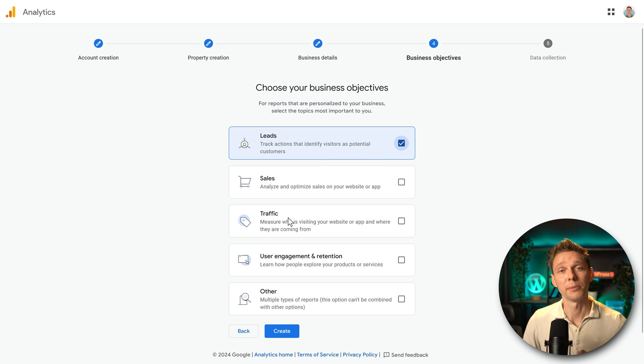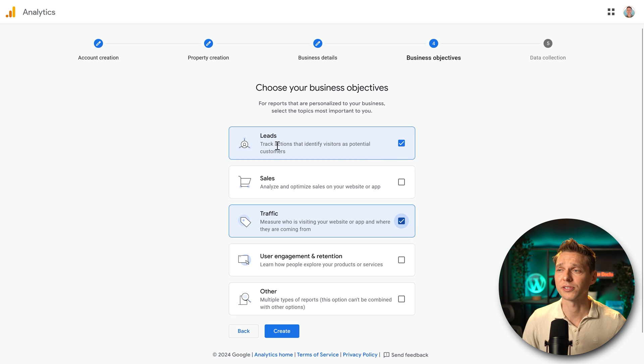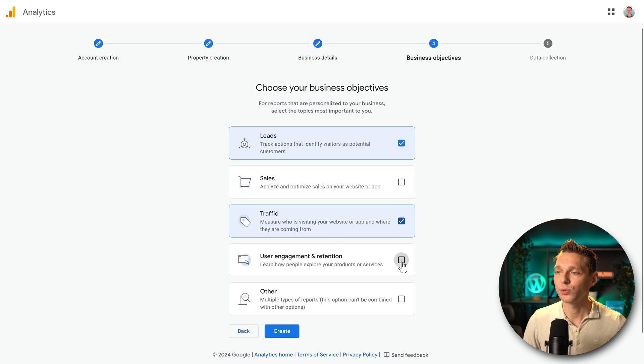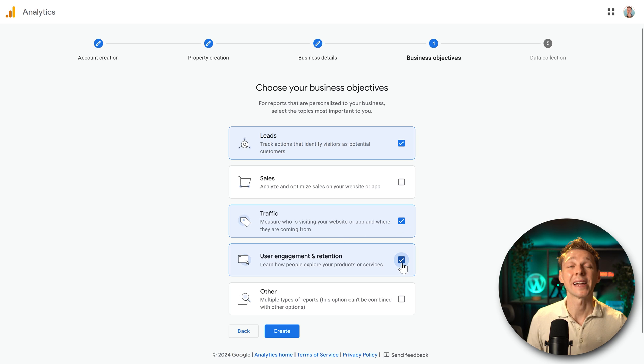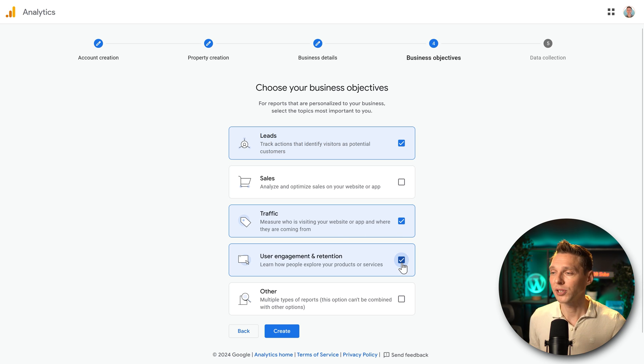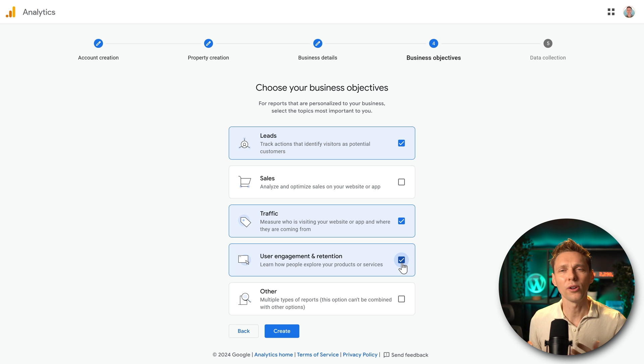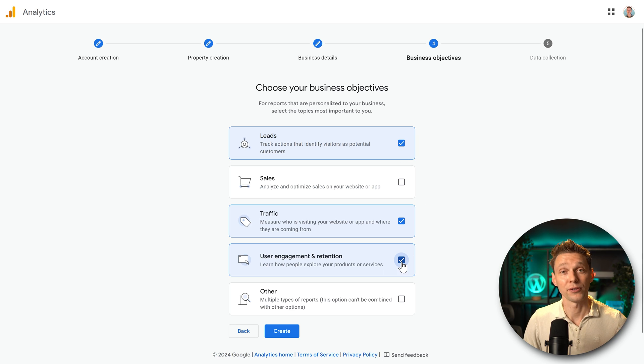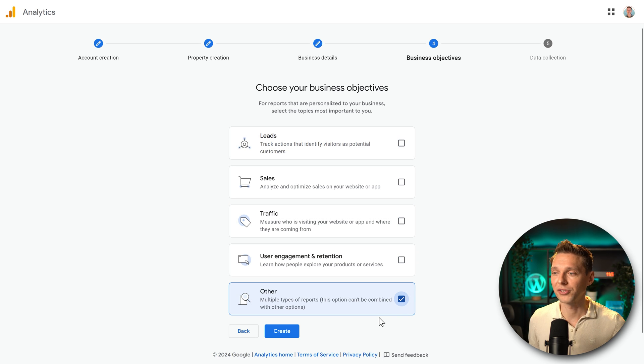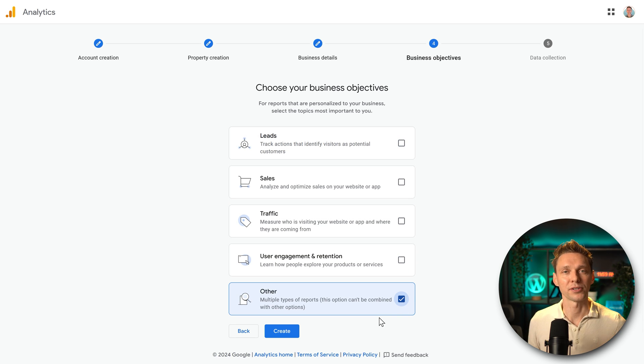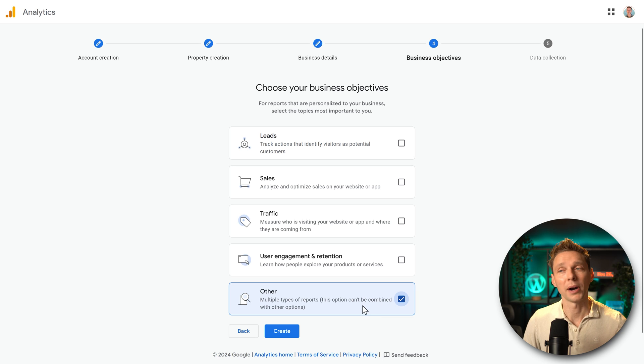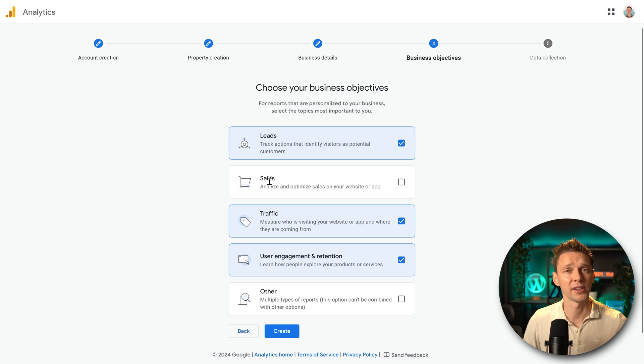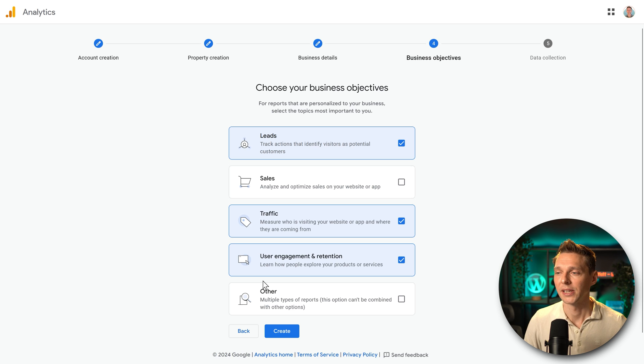If you just want to measure traffic and you're not so interested in leads, then just select this one. And then last, we also have user engagement and retention. So this way we can see when they click, when they scroll and all these times can be measured in this way. If you don't know what to use, you can also check this one, other multiple types of reports and then everything will be measured for you. On my websites, I just want to track leads, traffic and user engagement because I don't sell anything on my website yet. Press create.